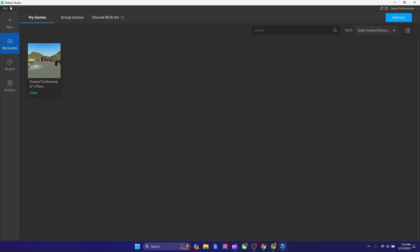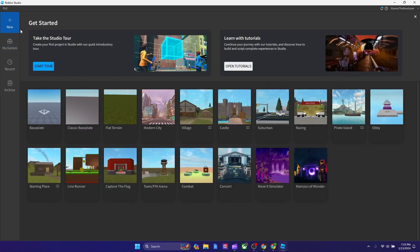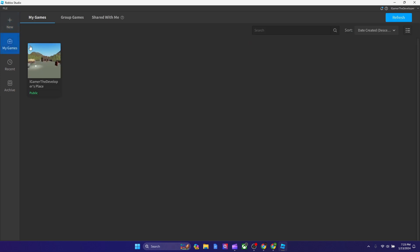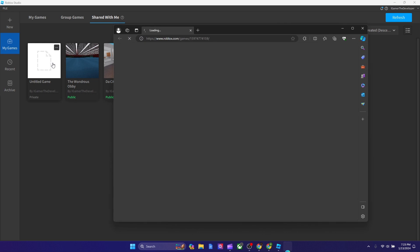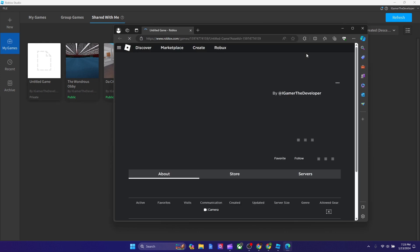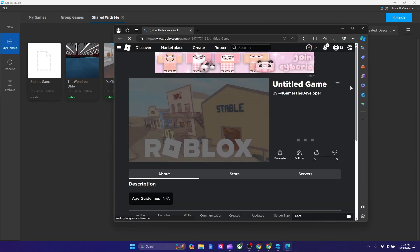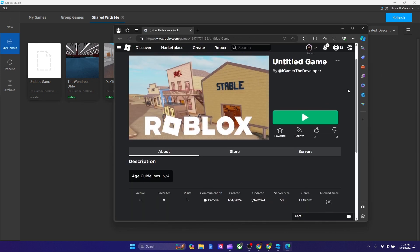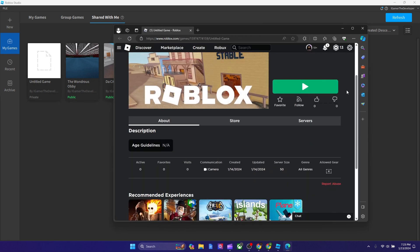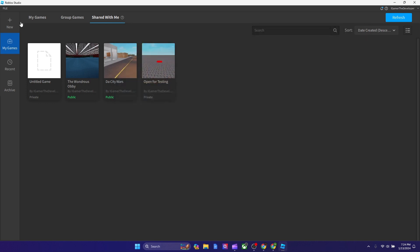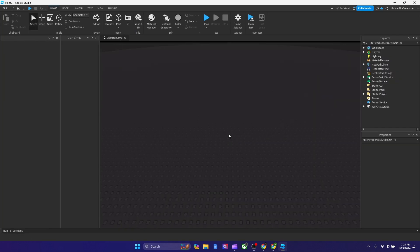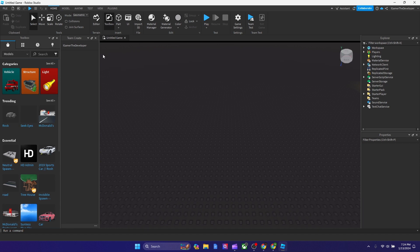Now in order to find the game that's been shared with you, you want to click My Games, hit Shared With Me. And now you can see over here this is the new game, Untitled Game. I'll open the place page and you guys could literally see that I made this game today and uploaded today, which makes a lot of sense that this is new.